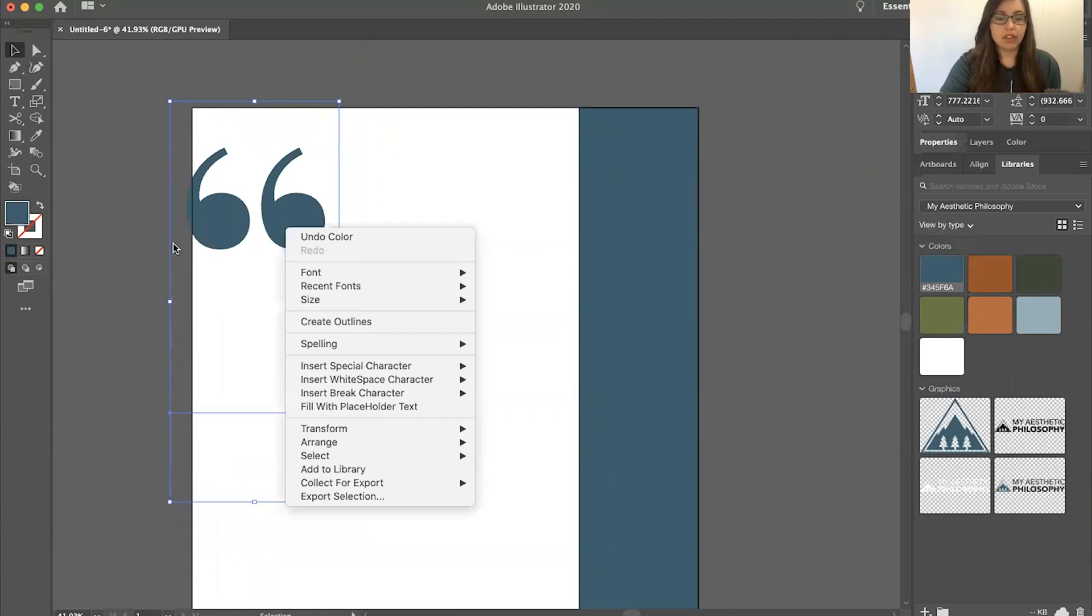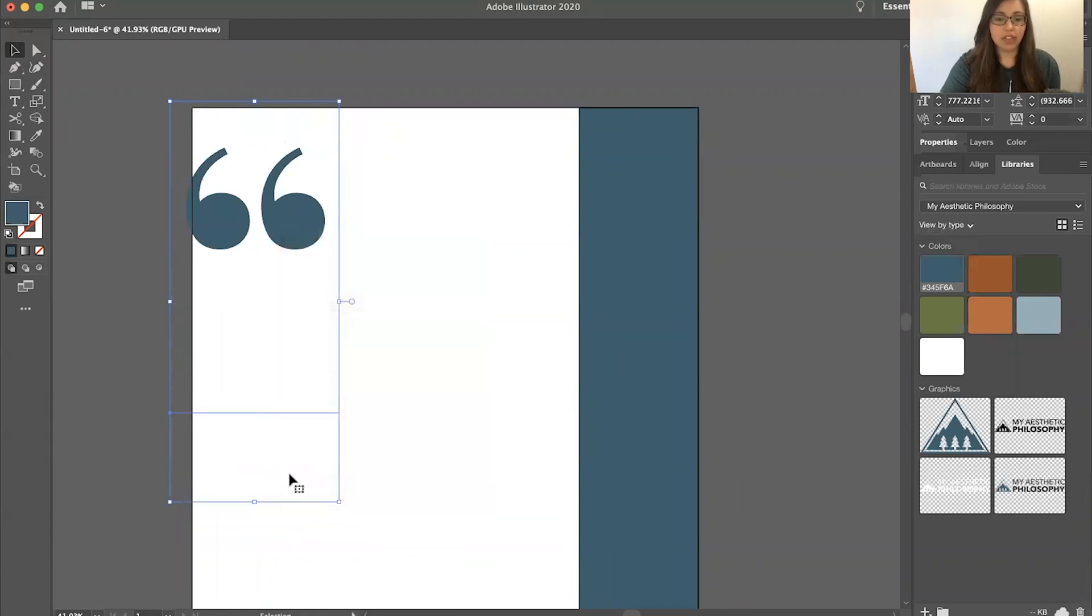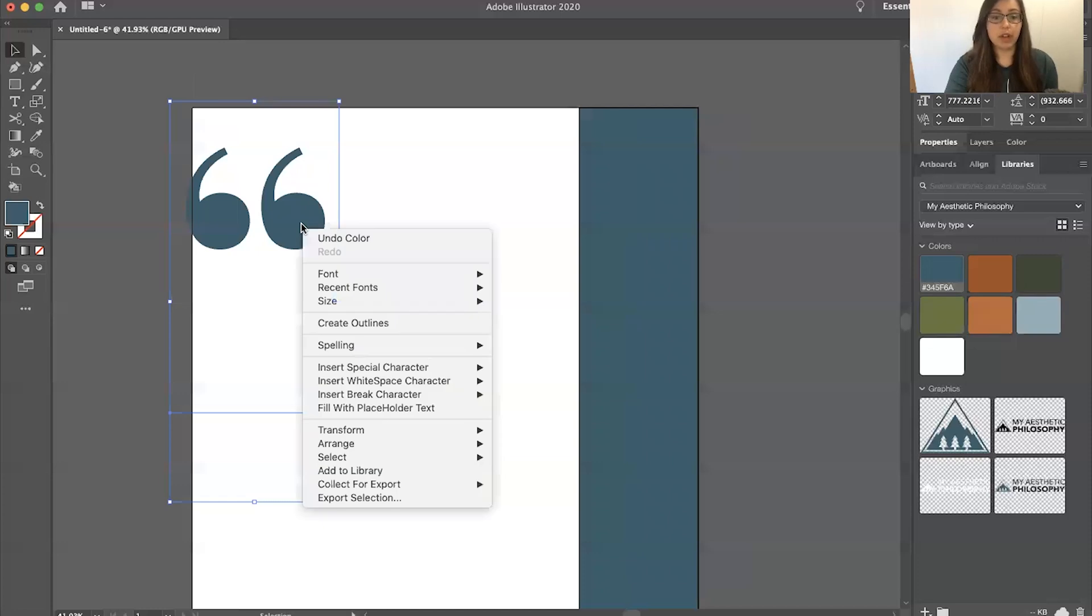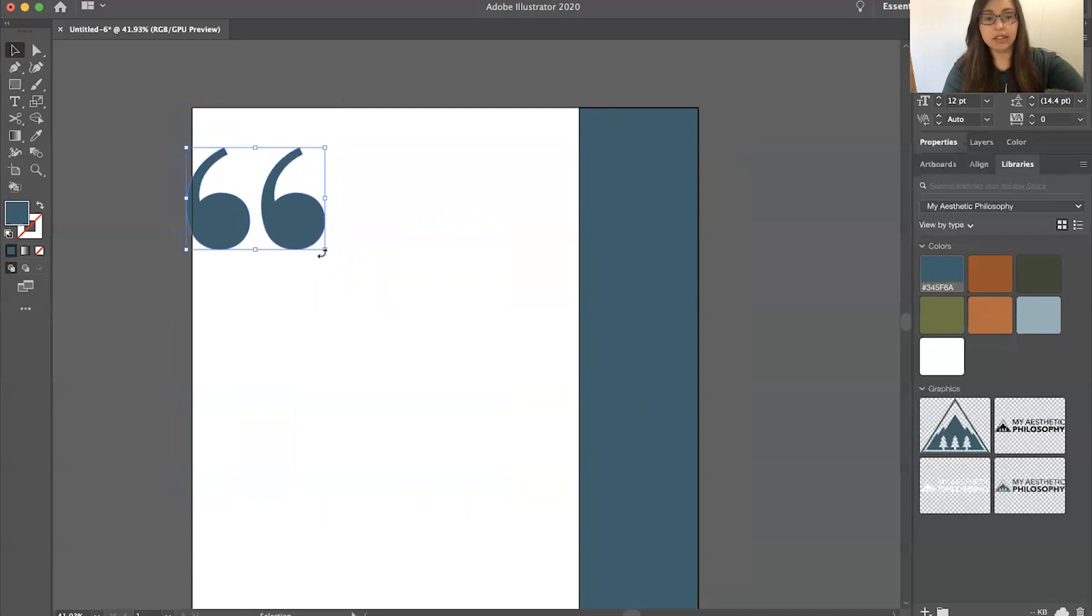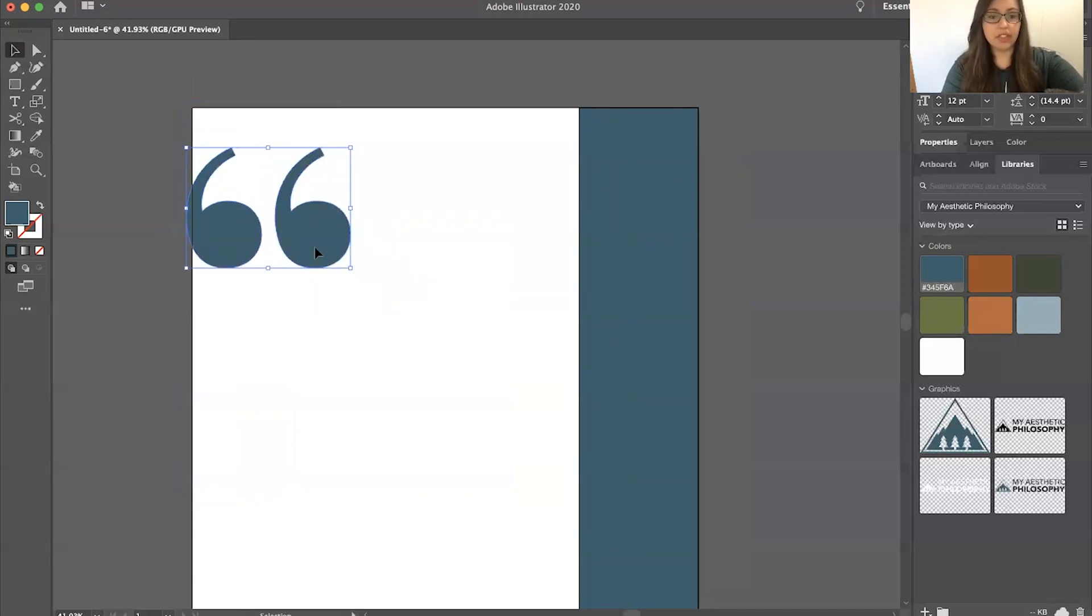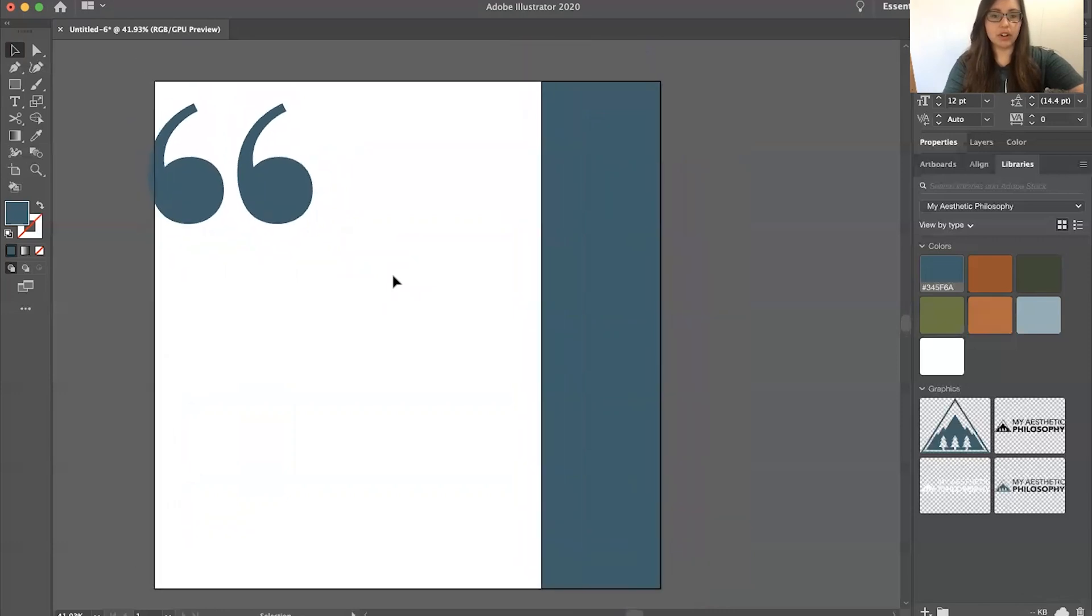So instead of having this line under here, I usually convert this into a shape. I will right-click and click create outlines. I'll put it like this. I want it off the page a little bit, just for added visual effect.